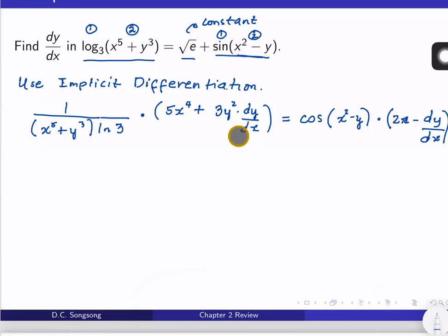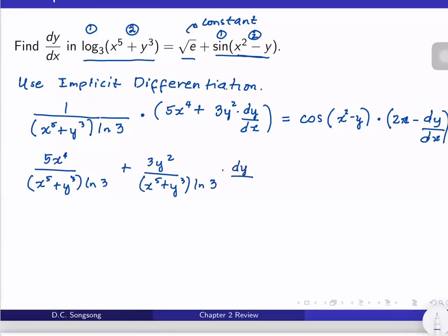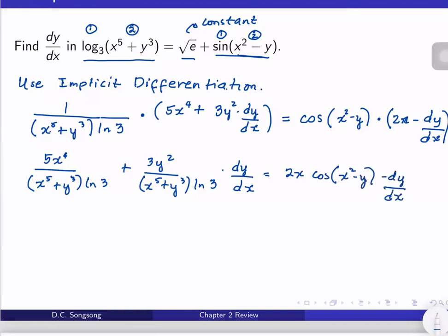I will expand this so that I may collect all the terms involving dy and dx. So we have 5x⁴ over (x⁵ + y³ · ln 3) plus 3y² over (x⁵ + y³ · ln 3) times dy/dx, equal to 2x · cos(x² − y) minus dy/dx · cos(x² − y).